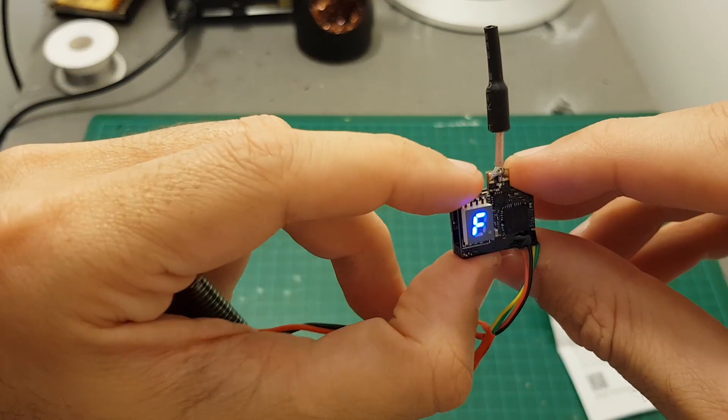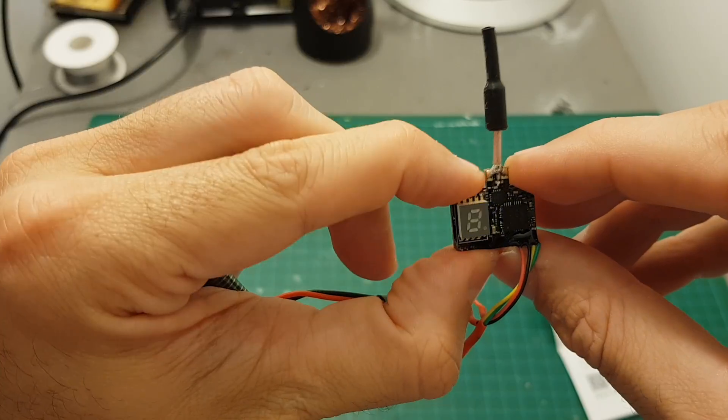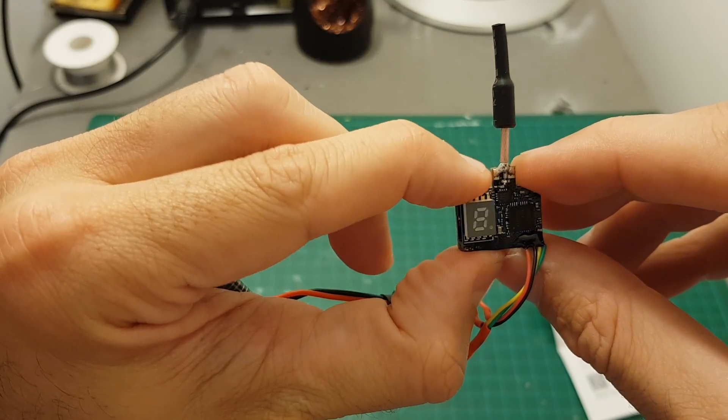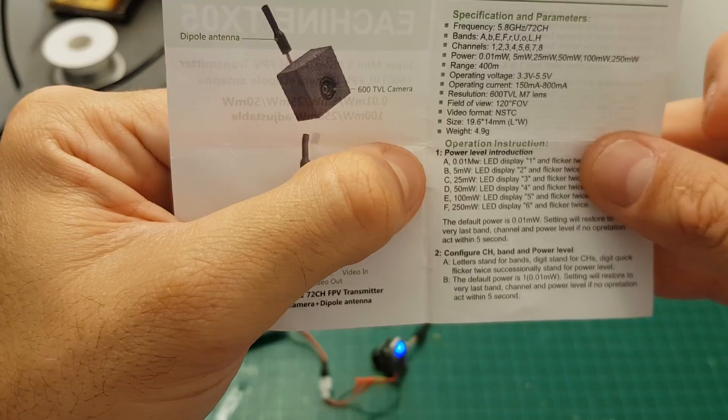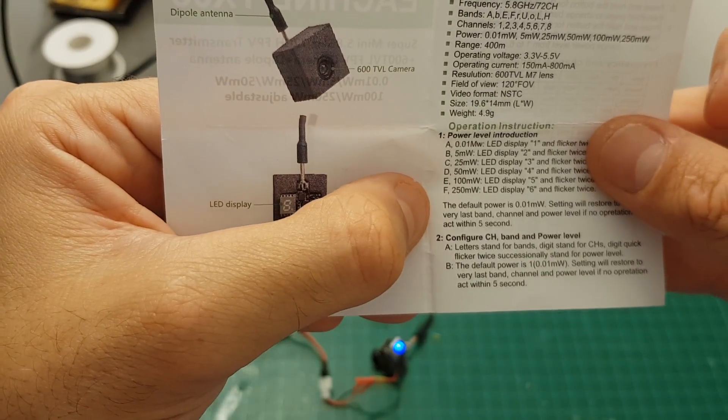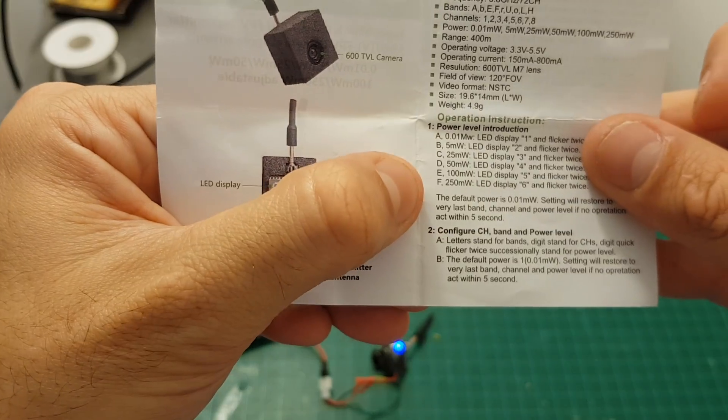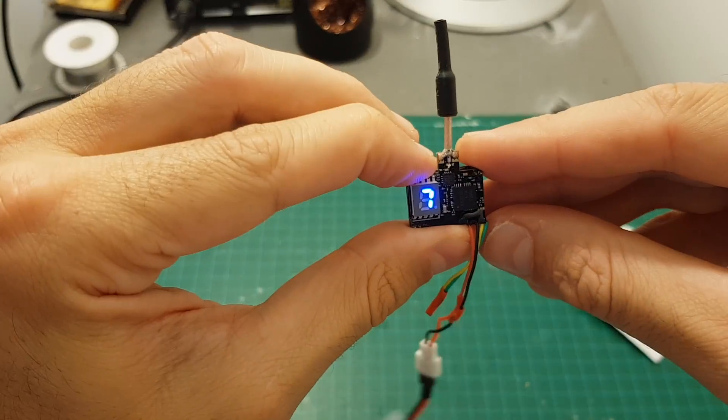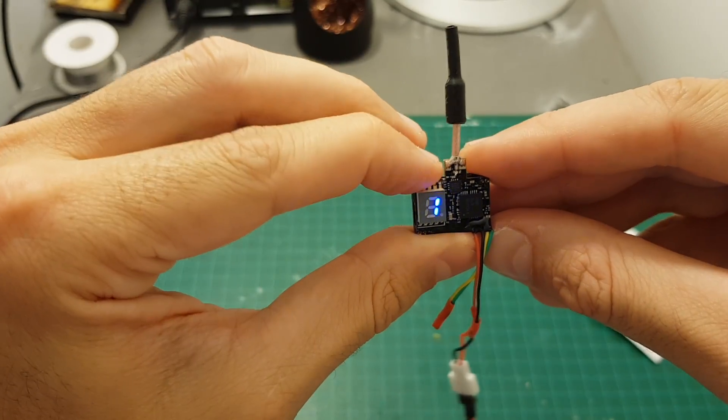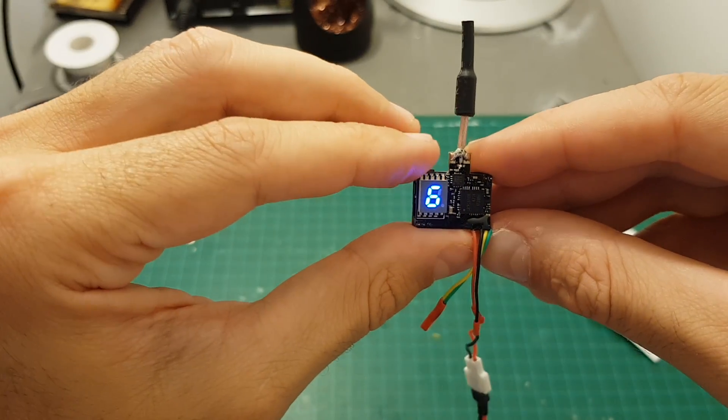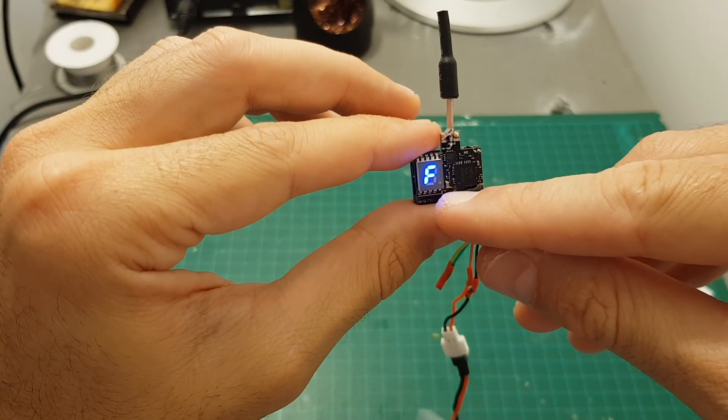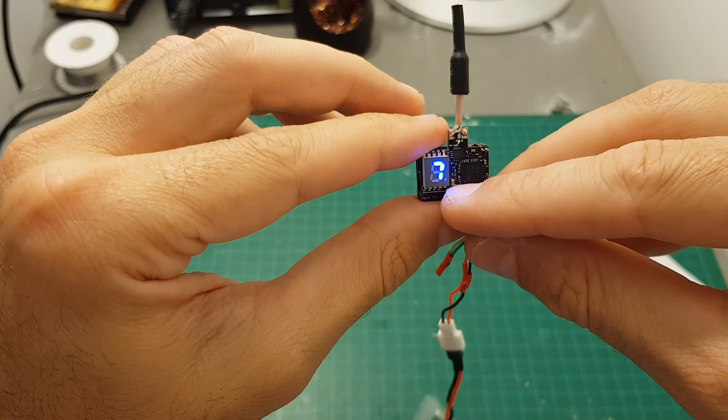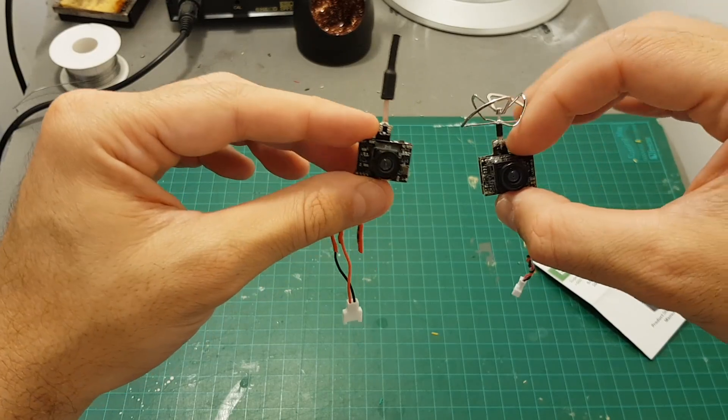In order to set the power output, you have to long press this button for about four seconds. And then you can choose one, two, three, four, five, and six. One is the pit mode, then two is 5 milliwatt, 25, 50, 100, and six option is the strongest 250 milliwatts. So in my test I'm going to set it up on the highest output, so we're going to set it up on six. Once you're done setting all the options, you can see it says F7, and when it flickers twice it stands for the power output.